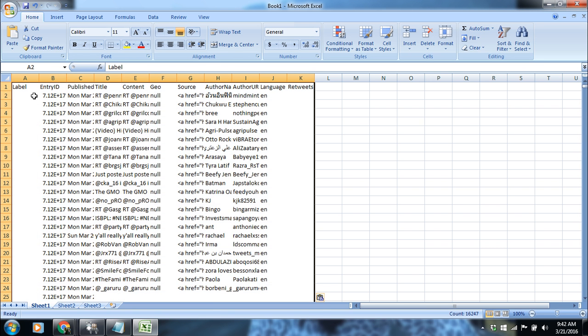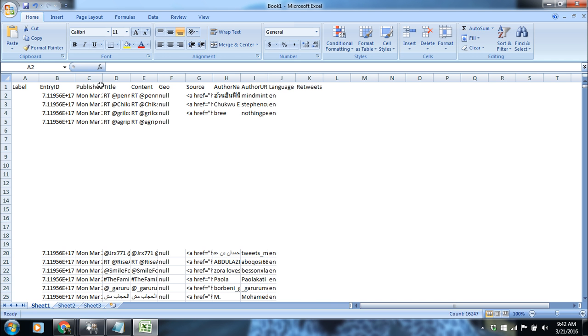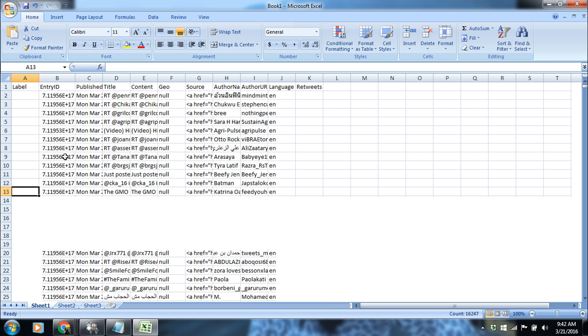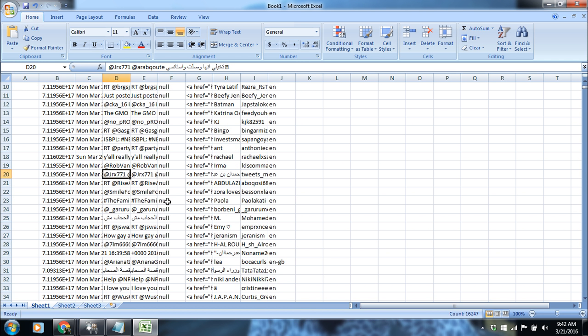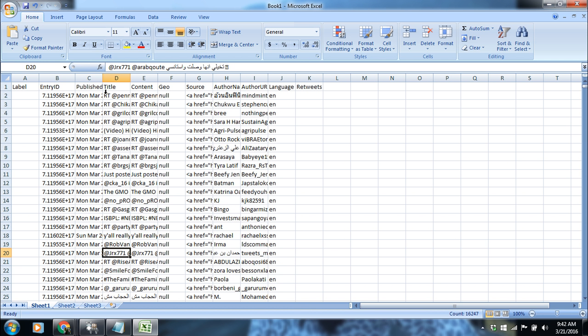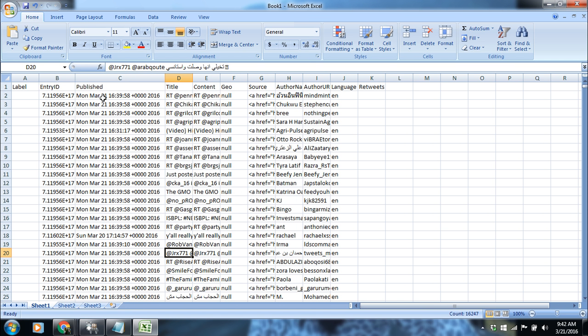Now you can see if we expand this. This is the date of the publishing of the Twitter. It's Monday, 21st March. And this is the title of the tweet.